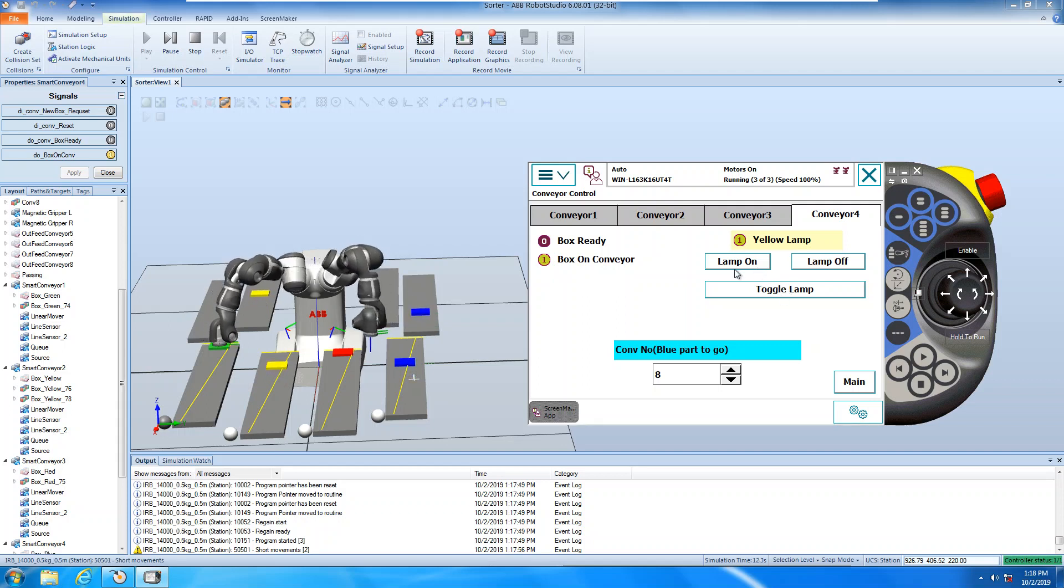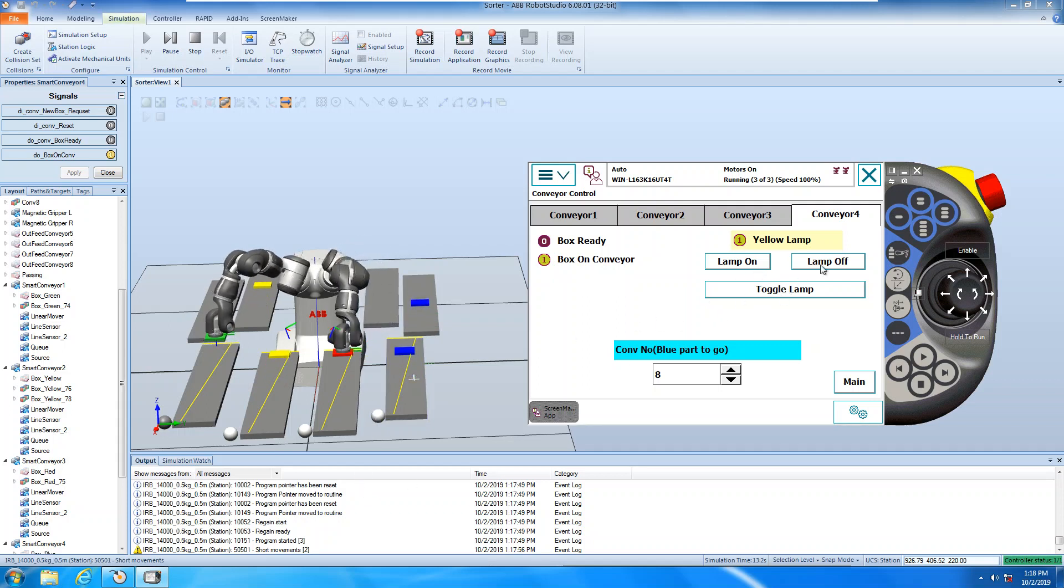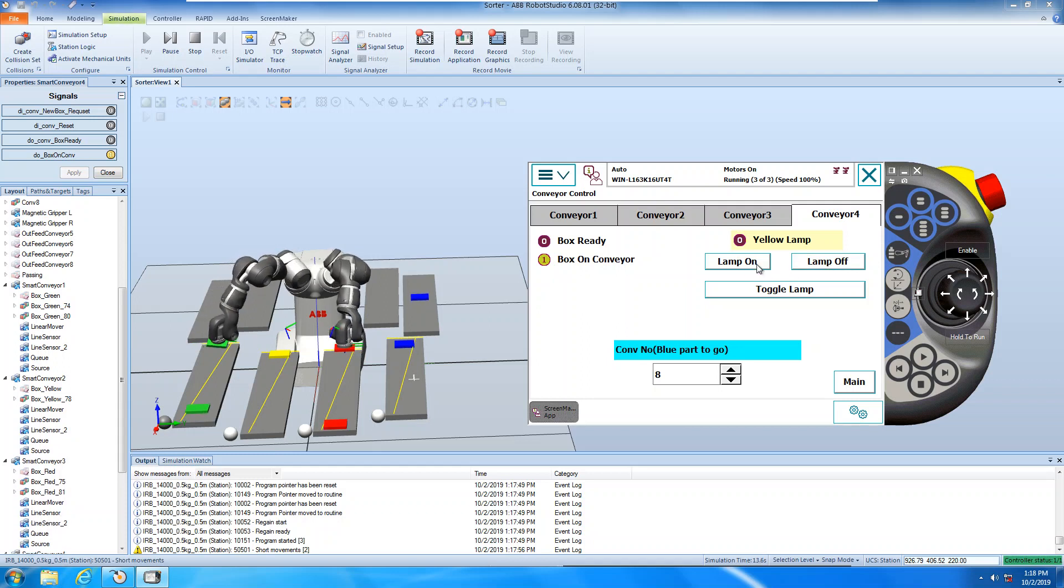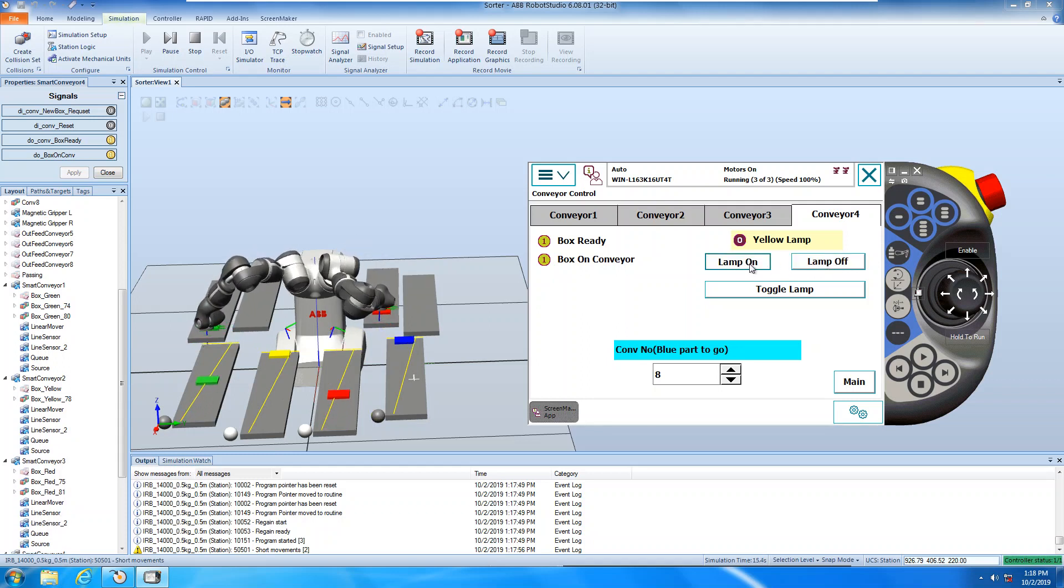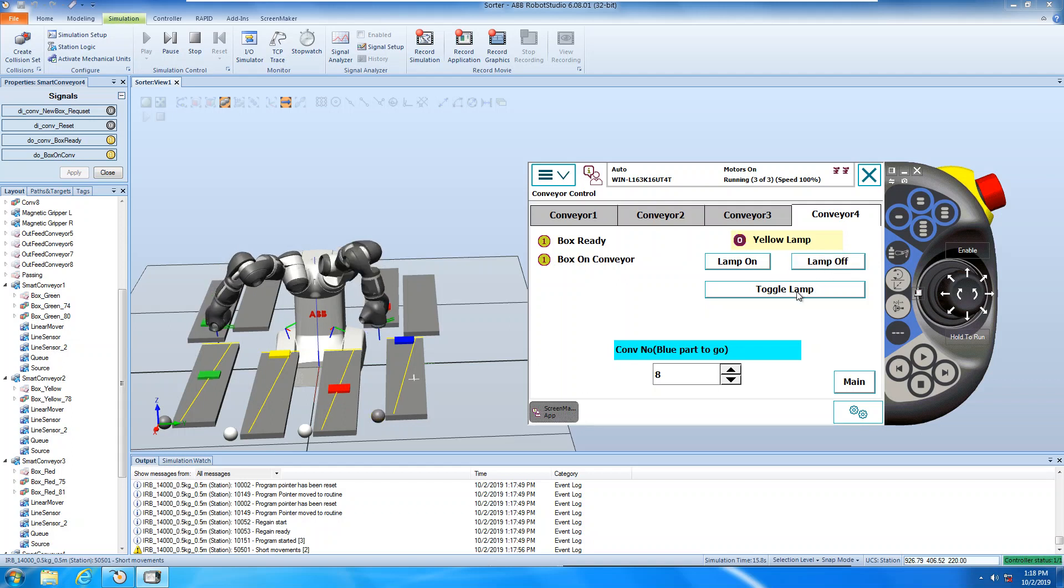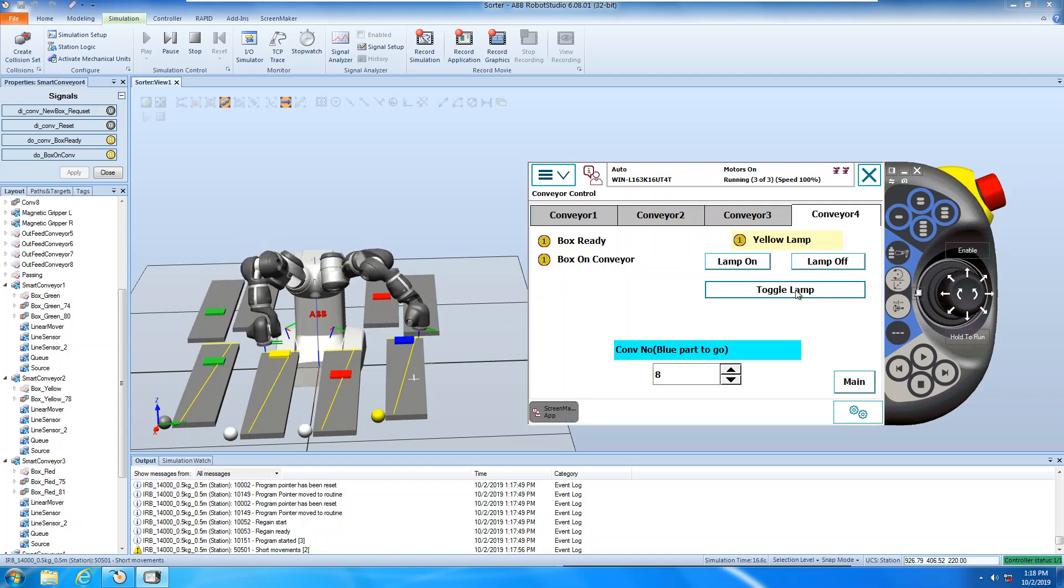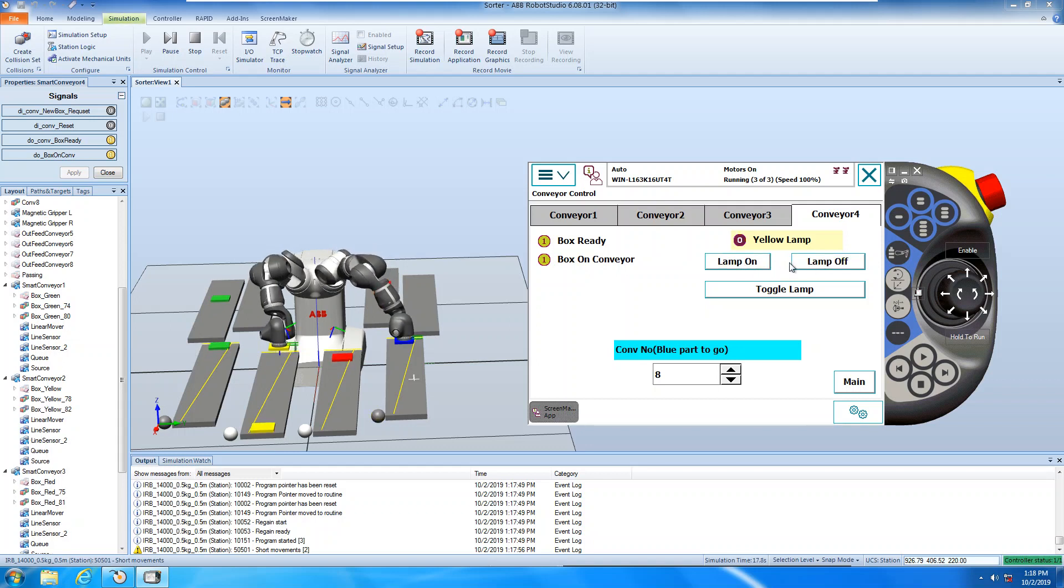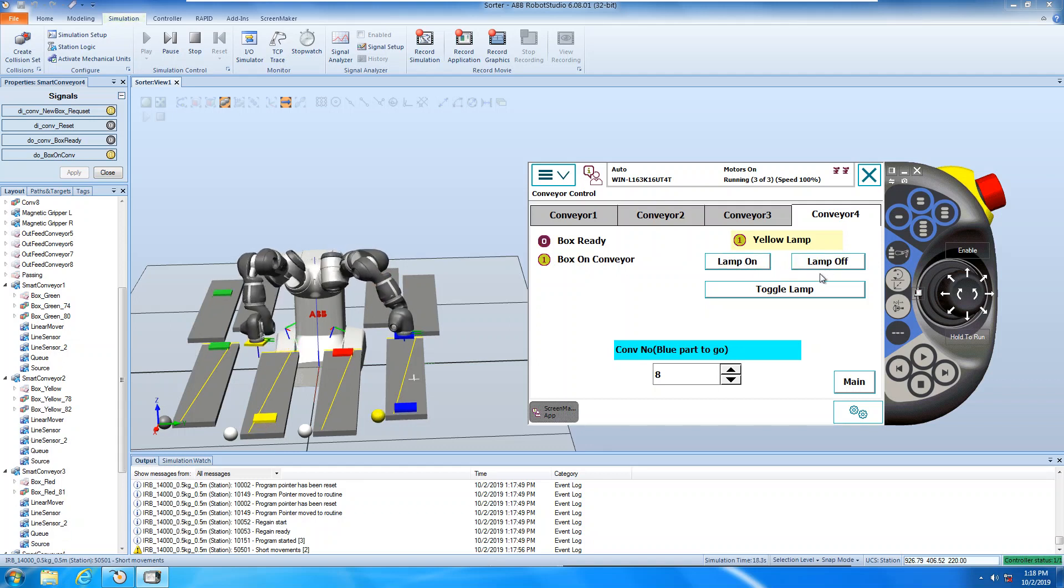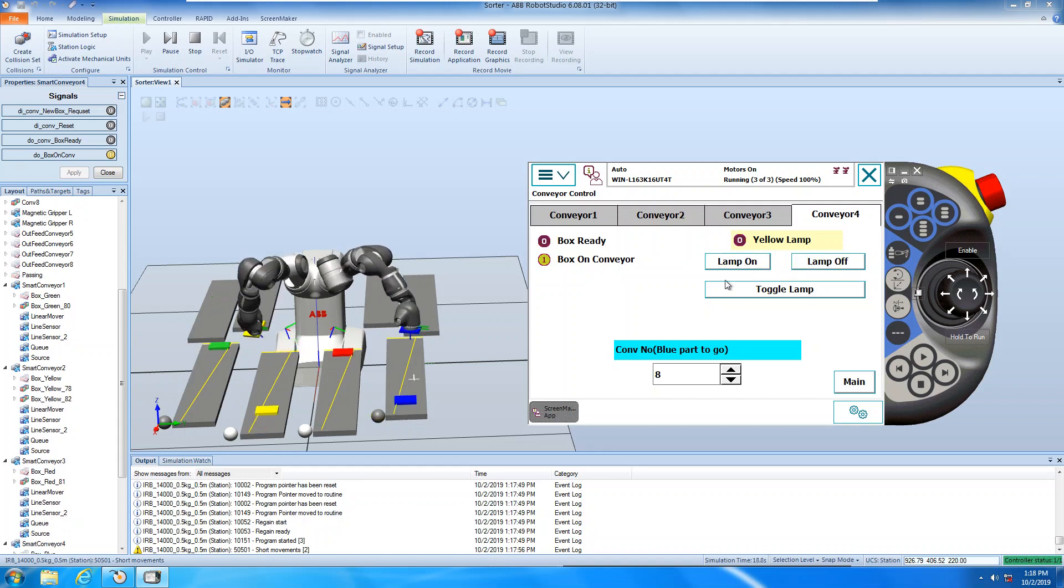And this one, lamp, you can control the lamp, on and off, and toggle.